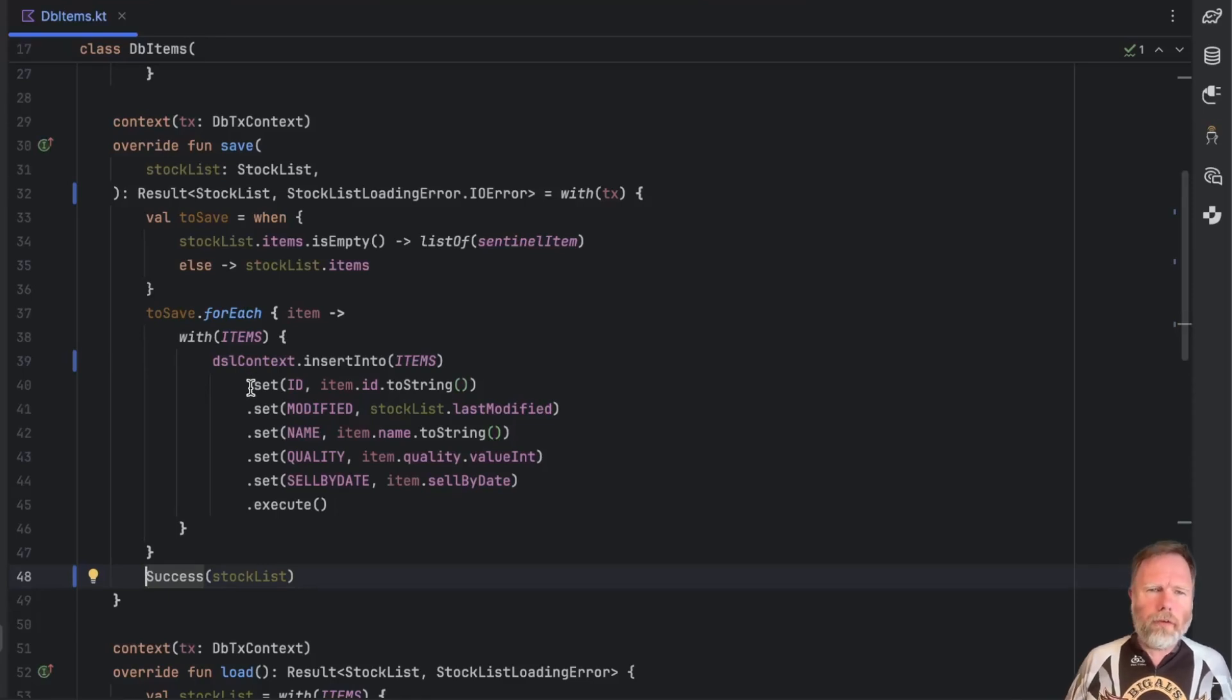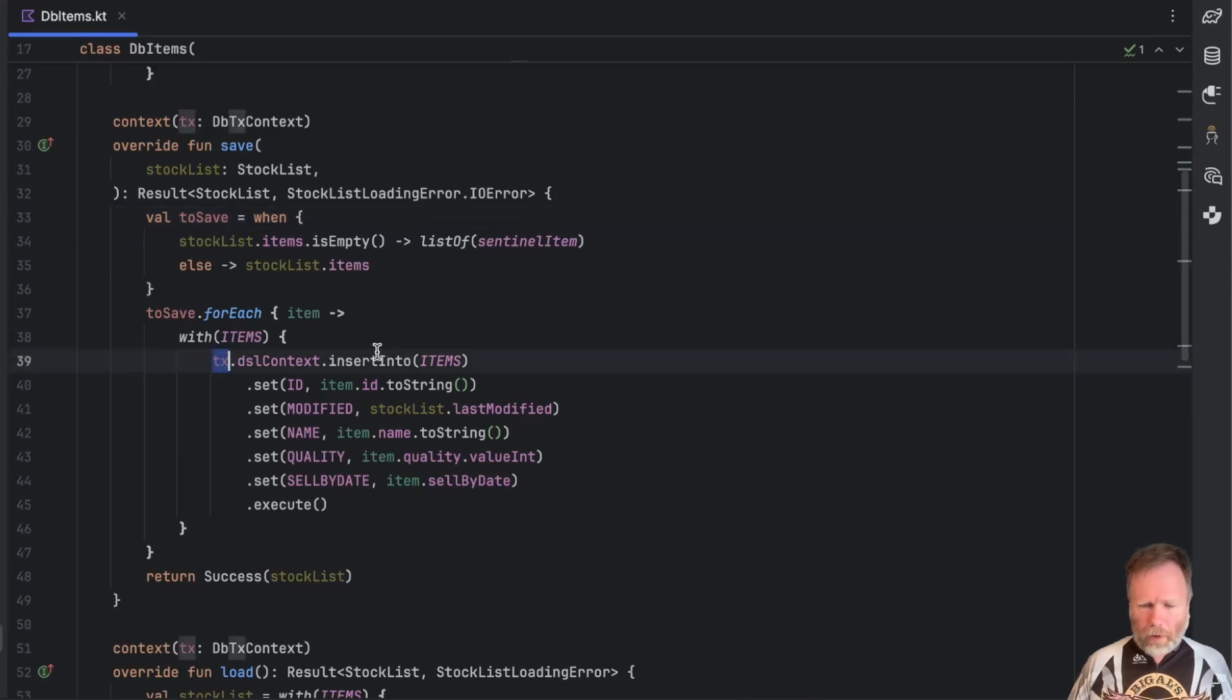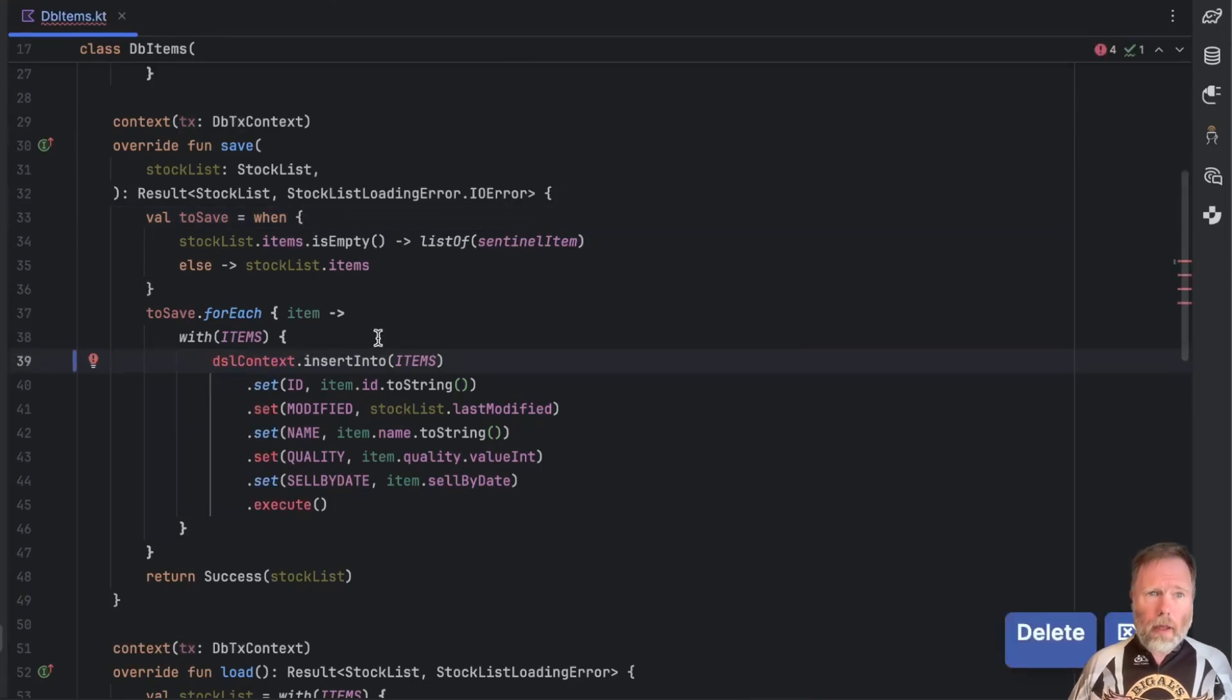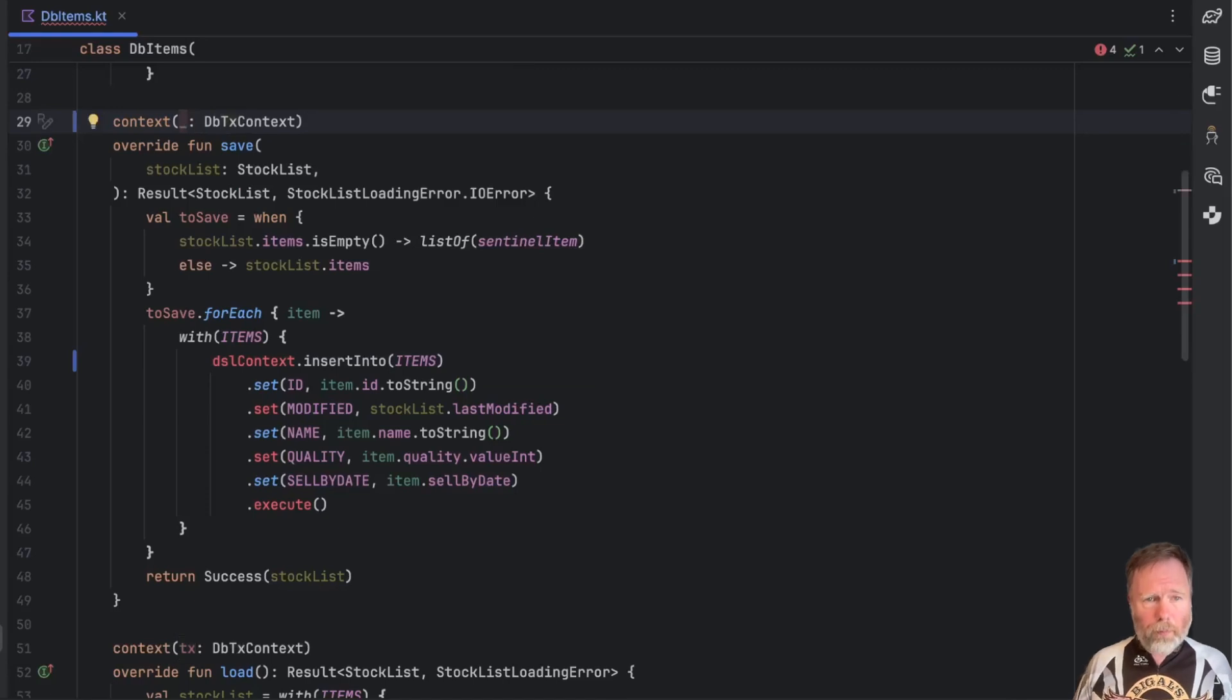So the official advice is that if we want to do this, that is to say revert this to here but not have to use this tx in here, and I suppose by extension just use an underscore there, then we can do that by adding a context property.